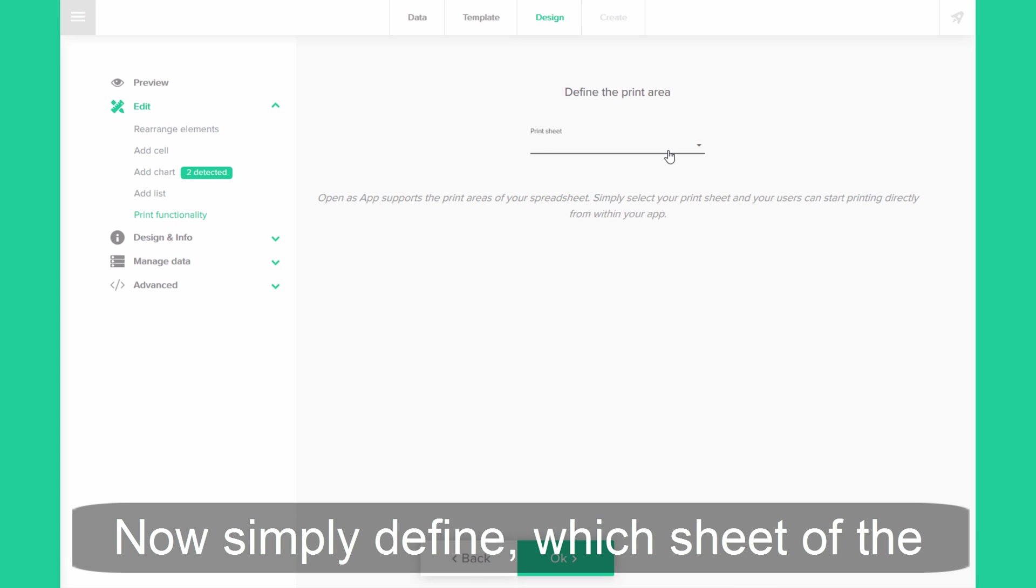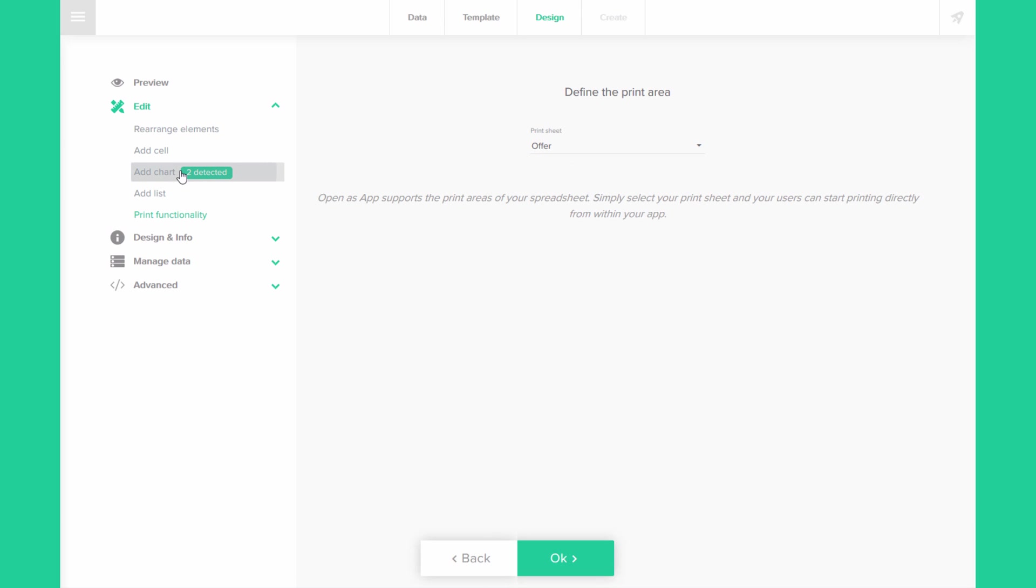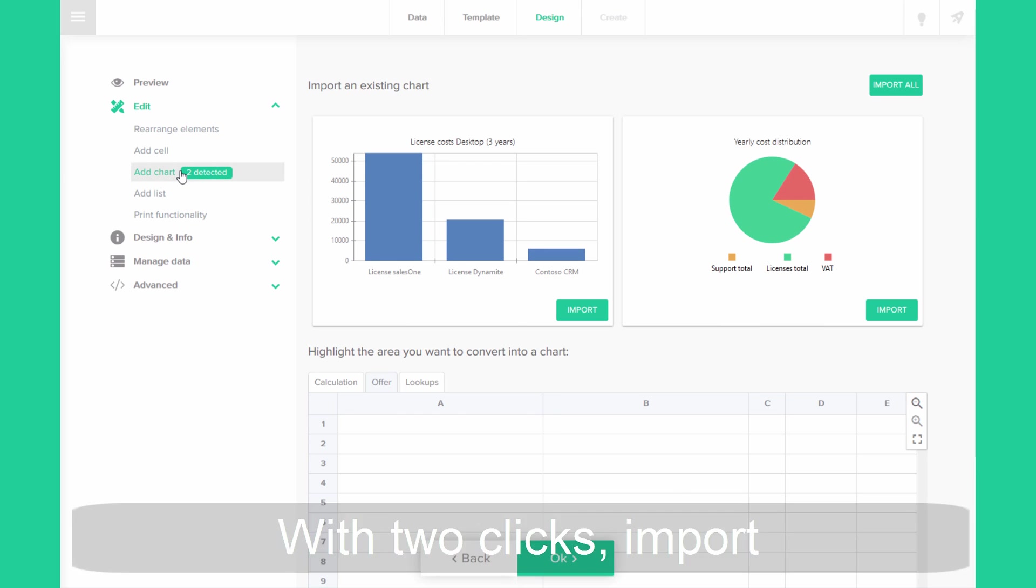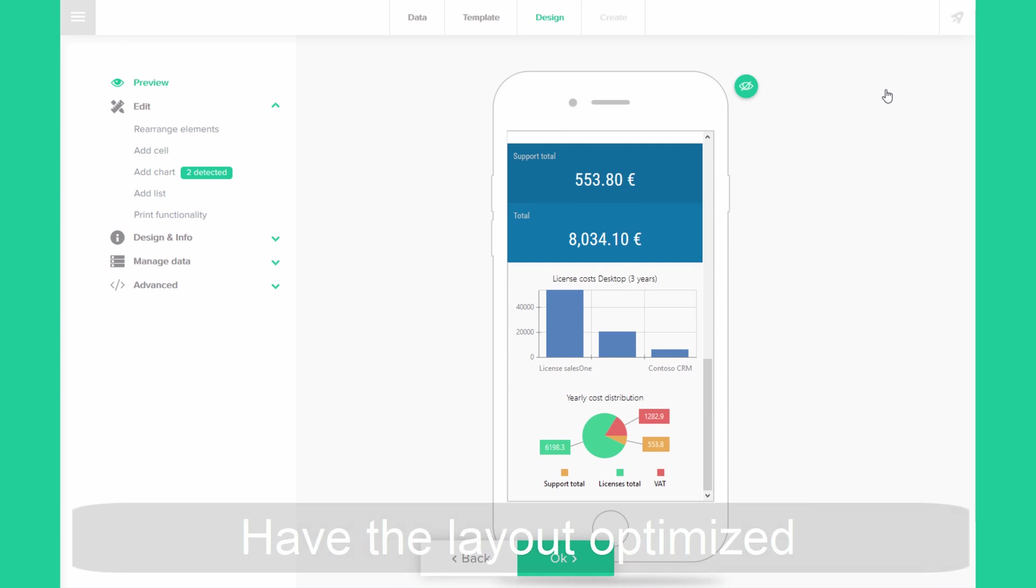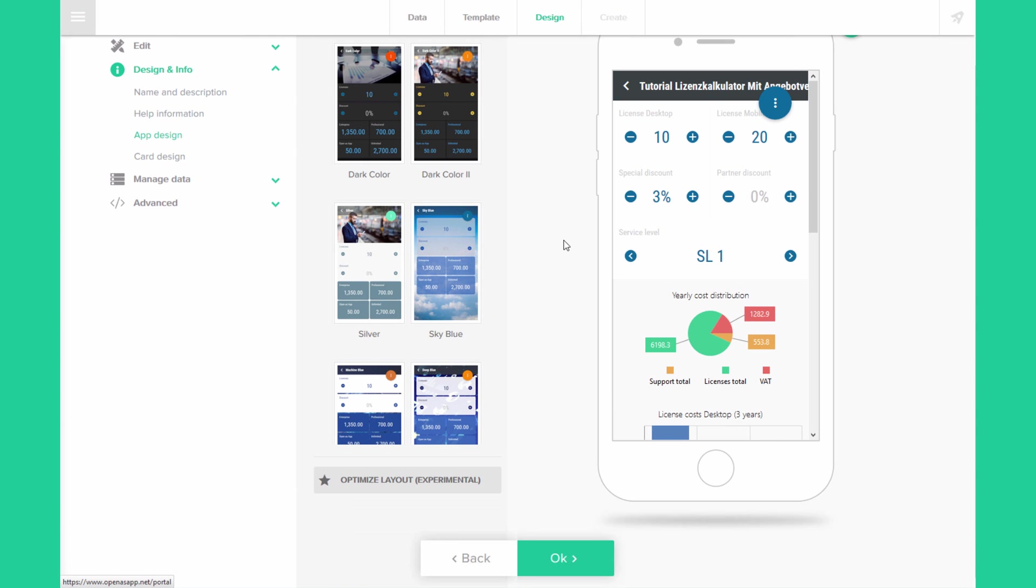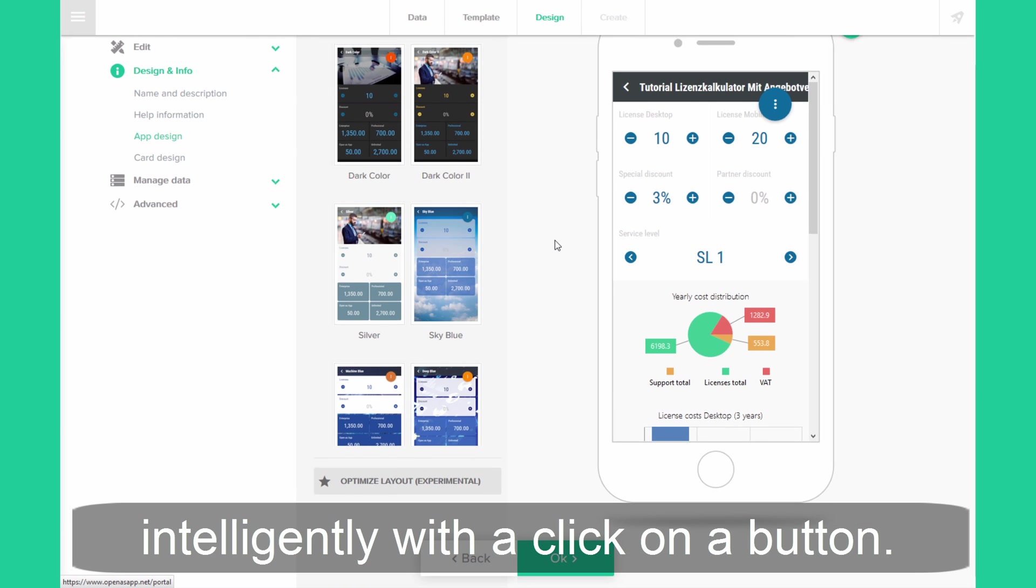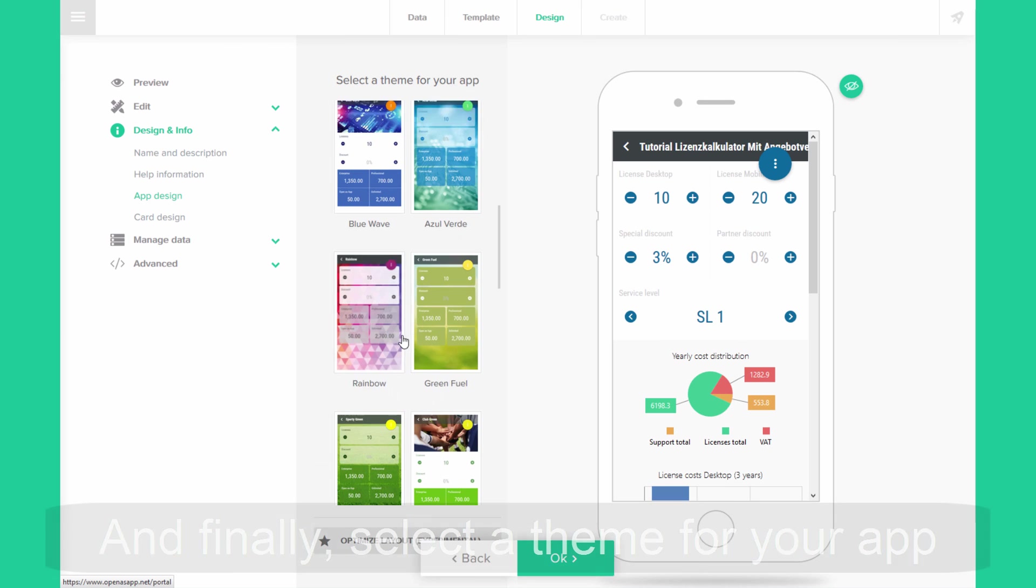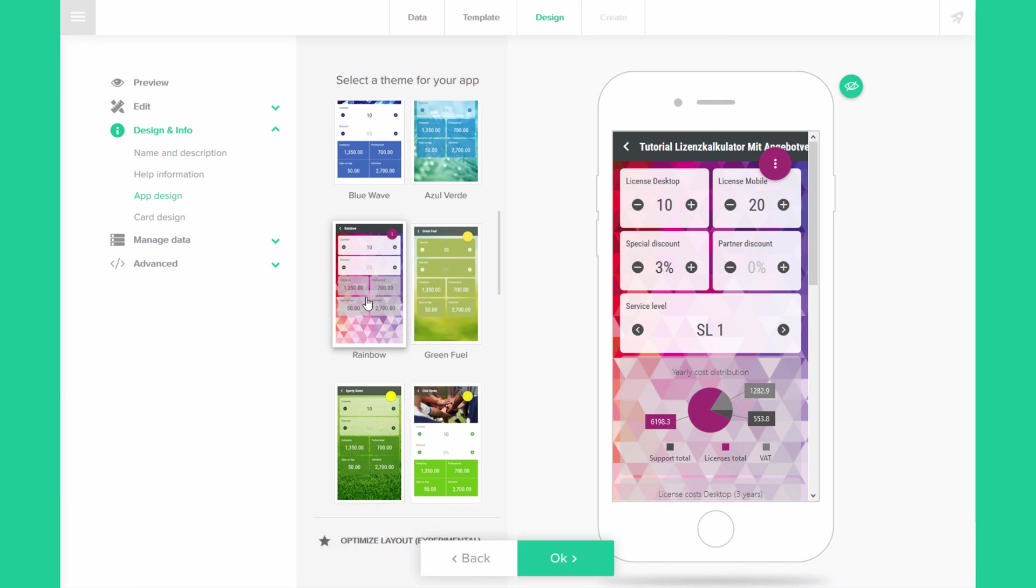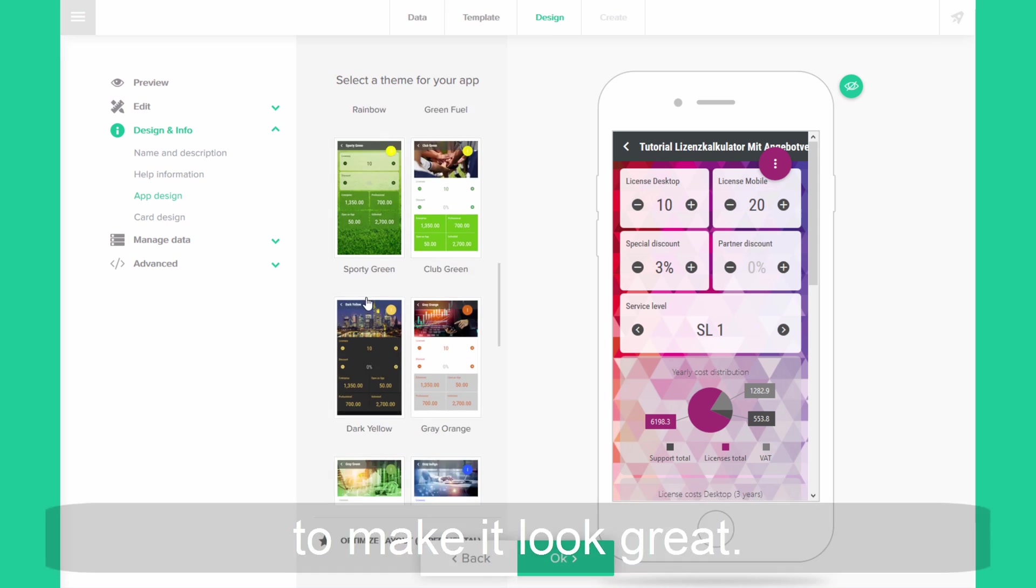Now simply define which sheet of the Excel should be your print area. With two clicks import all the charts into your app. Have the layout optimized intelligently with a click on a button. And then finally select the theme for your app to make it look great.